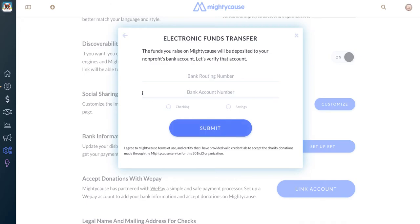Once that's done, we'll automatically check to make sure that is a valid bank account number, and you'll also be asked to upload some documentation. For instance, you can upload a voided check or a letter from your bank that lists both your routing number, your account number, and your nonprofit's employer ID number or EIN.